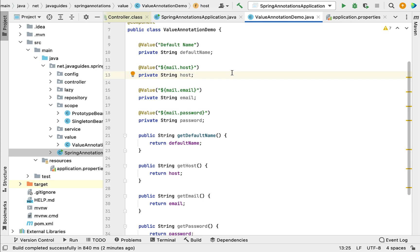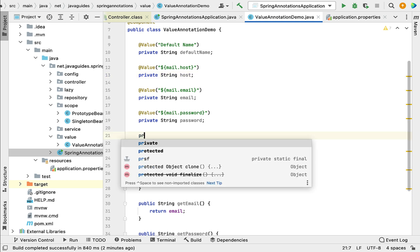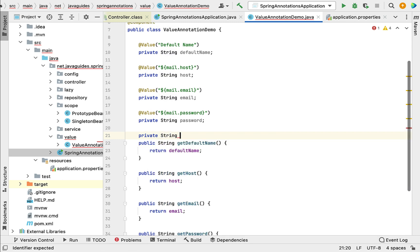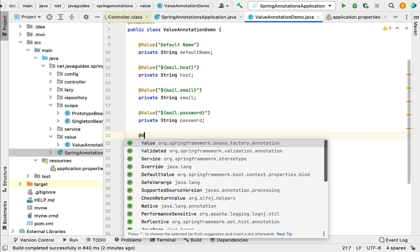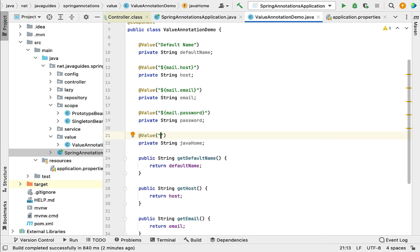Next, let us see how to use @Value annotation to read environment variables and system variables. By default, Spring Boot will load environment variables and system variables. Let's create an instance variable — private String javaHome — and annotate this field with @Value using the syntax ${java.home} within double quotes. This key will provide the value of the Java home system variable.